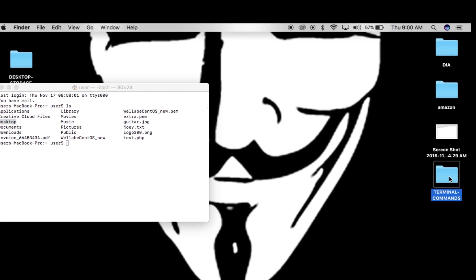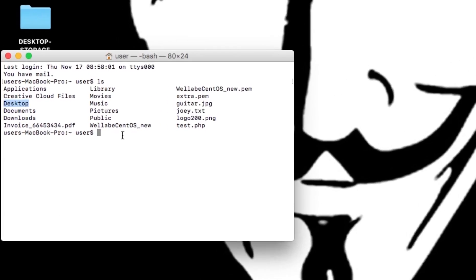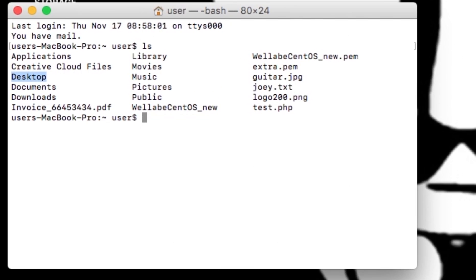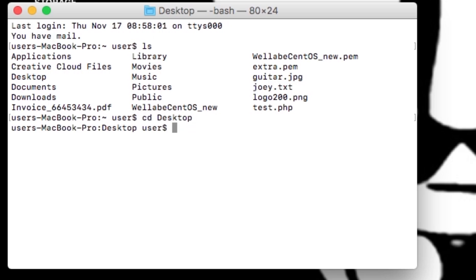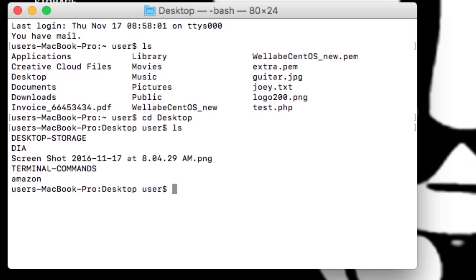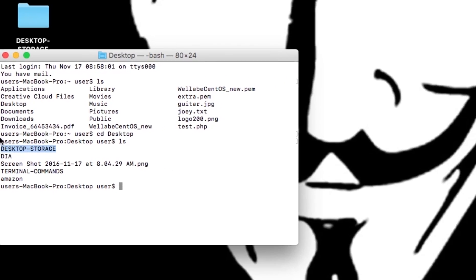I want to show you how to create directories, create files, and so on. To navigate to the Desktop where I have this terminal-commands folder, I type in cd Desktop, and if I hit ls I can see I've navigated my way to the terminal commands folder.